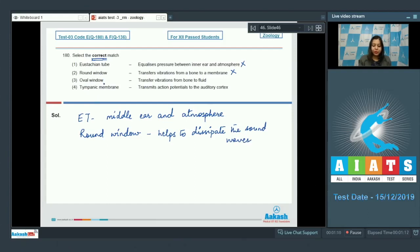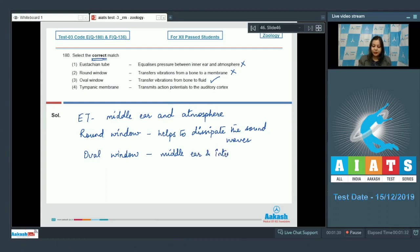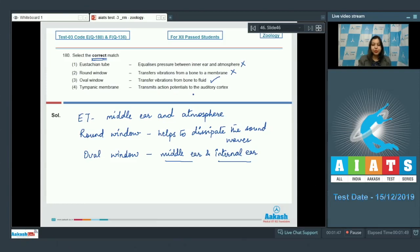Option three - oval window transfers vibration from bone to fluid - is the correct option. The oval window is a connection between the middle ear and the internal ear. The internal ear contains two types of fluids: perilymph and endolymph. So transmission of sound waves takes place from an air medium to a fluid medium.